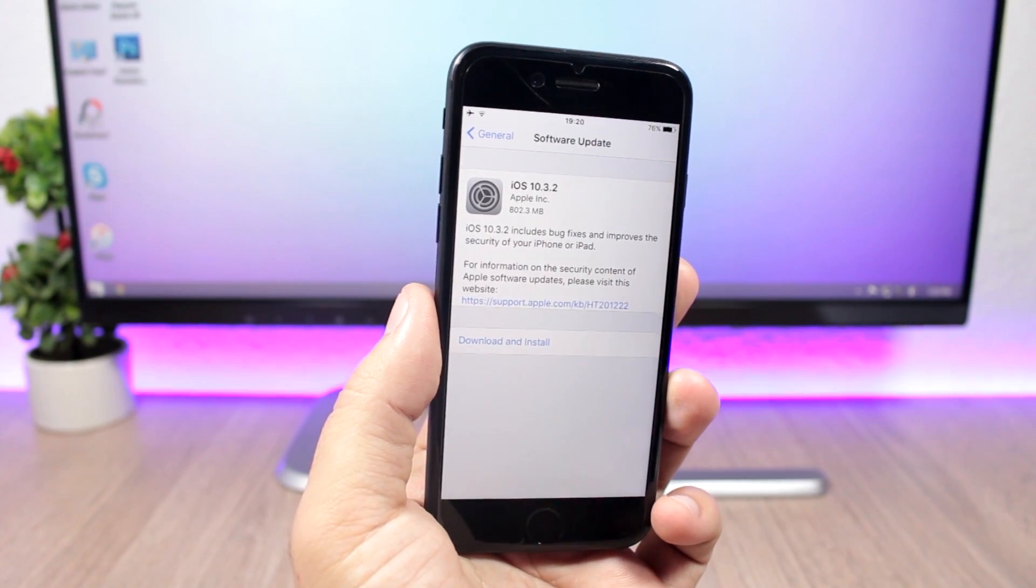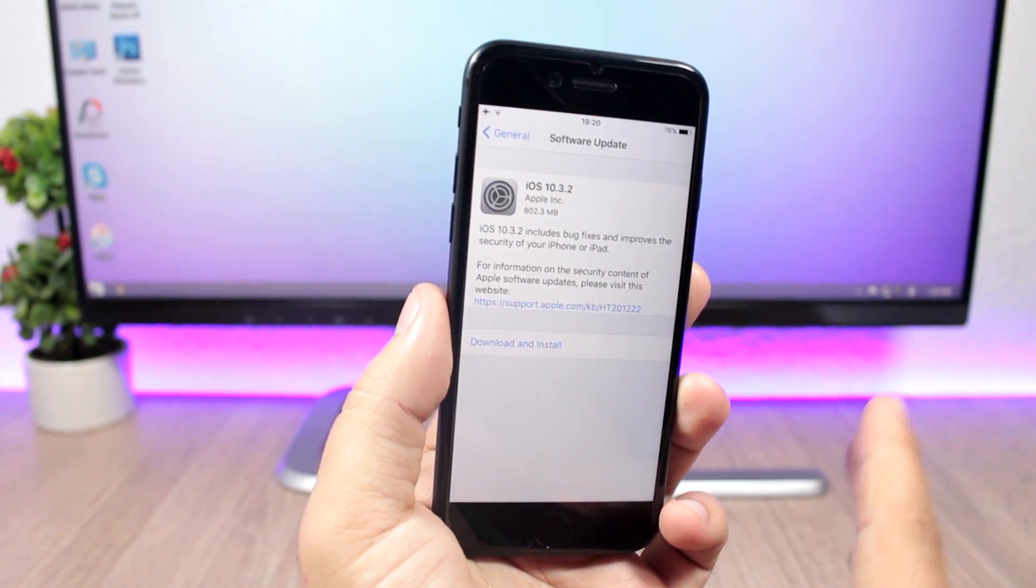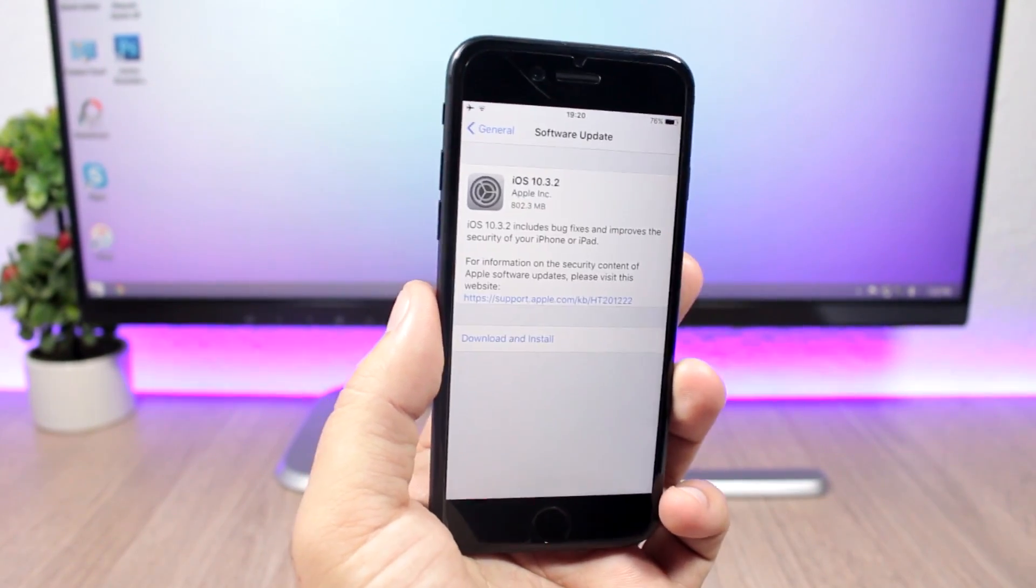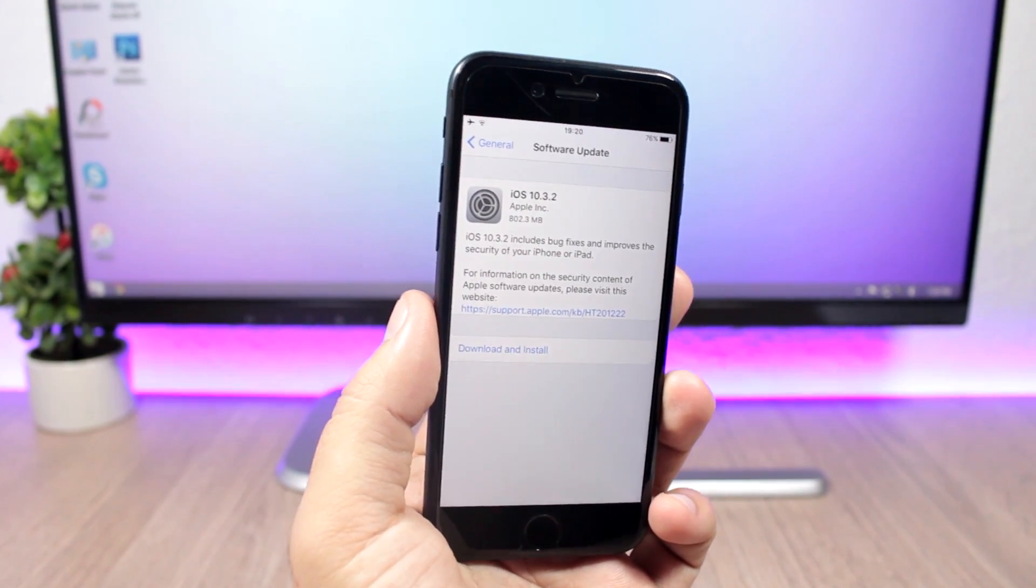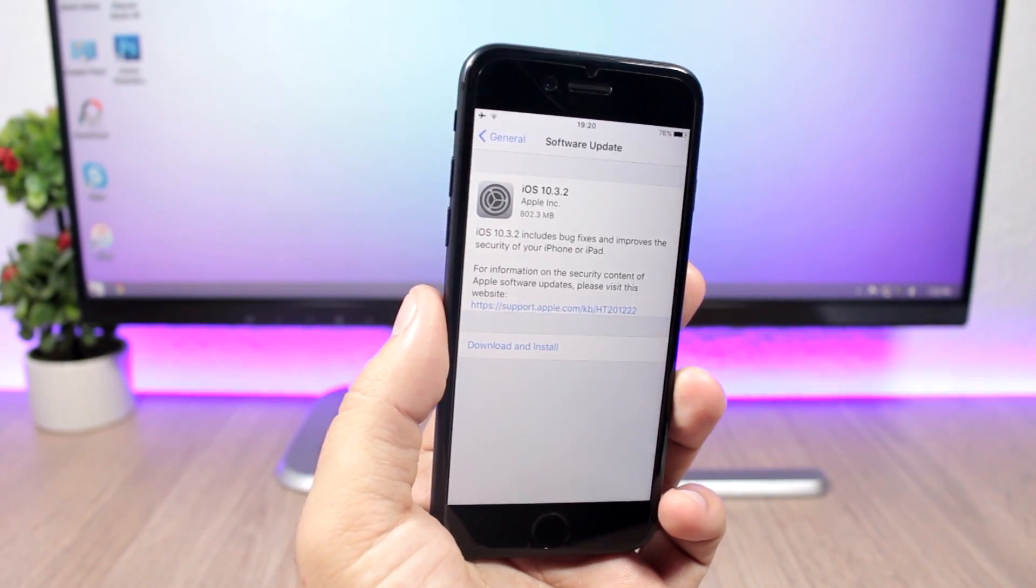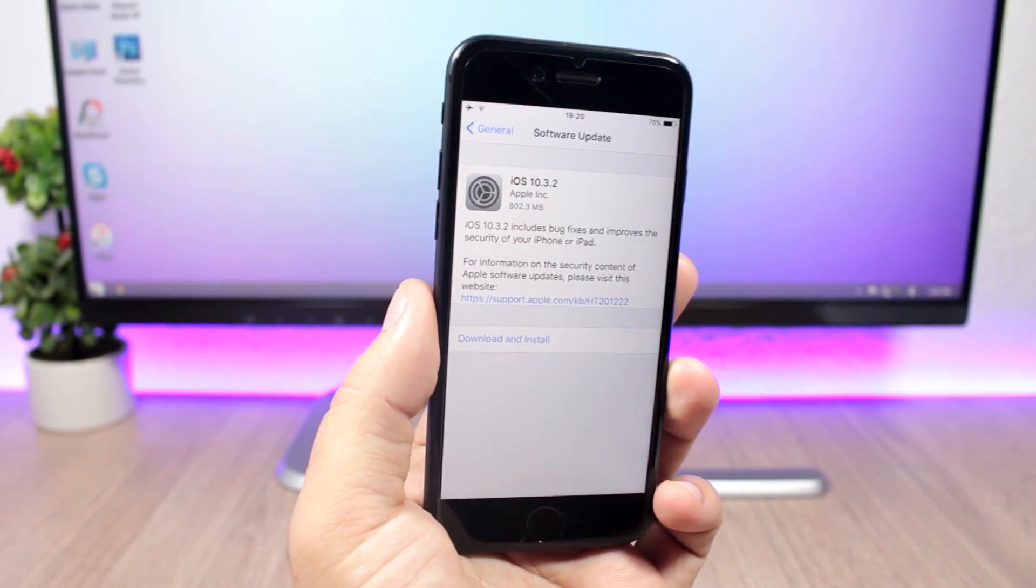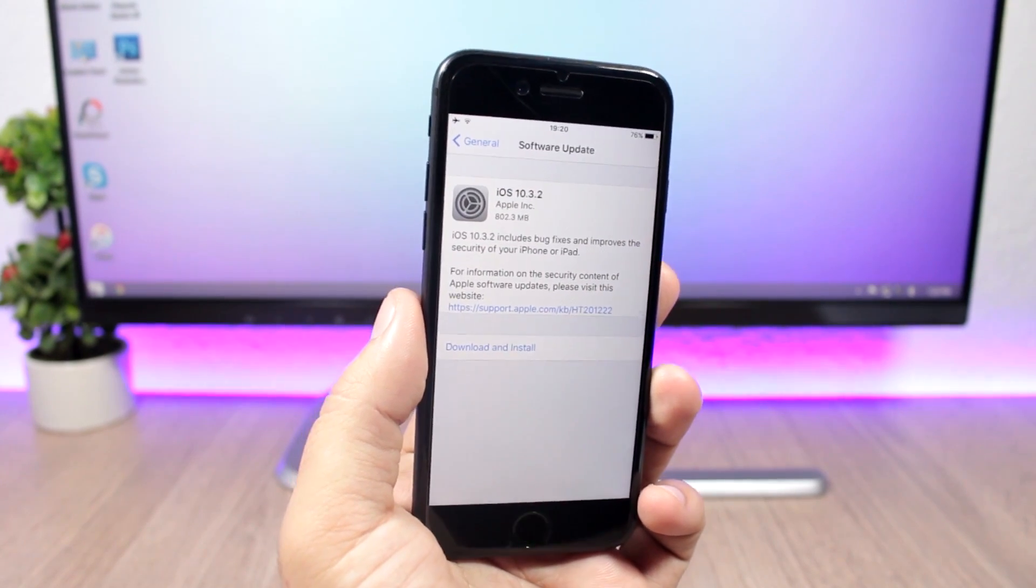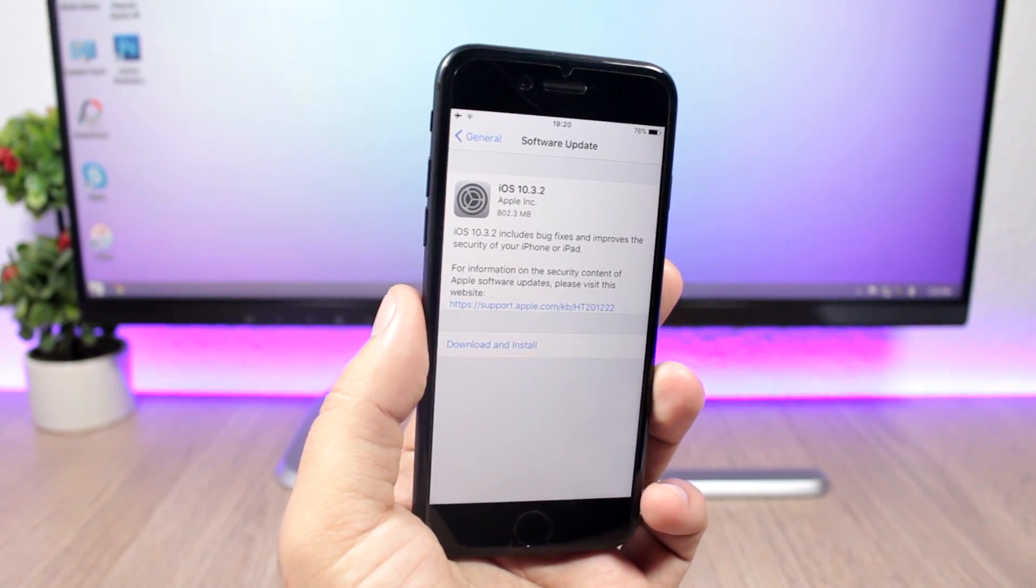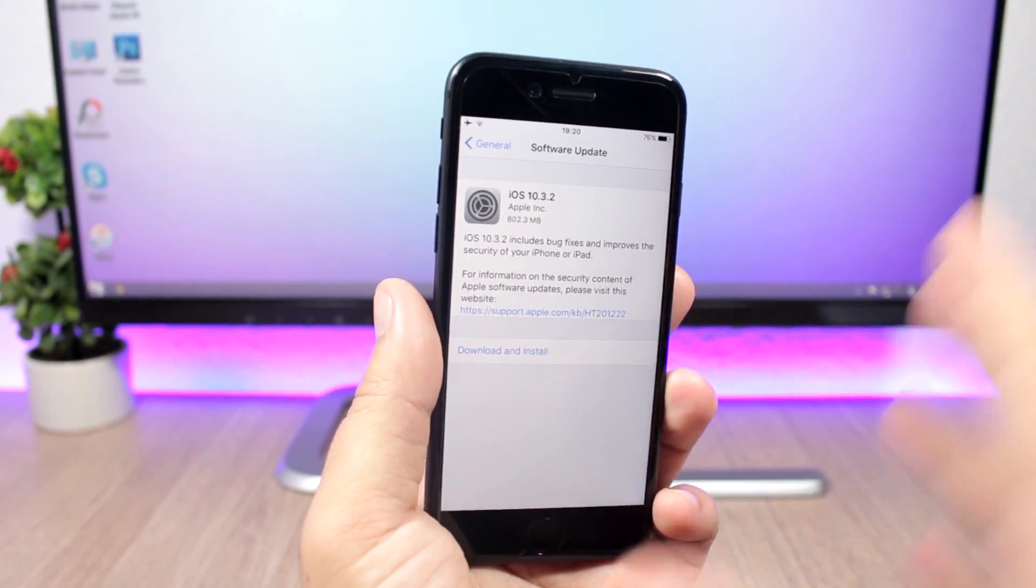Hey what's going on everyone, this is iReviews. In this video I'm talking about iOS 10.3.2 which has just been released by Apple, finally, after five betas. The last beta was three weeks ago, so today, after three weeks since the release of beta 5, Apple has released iOS 10.3.2.